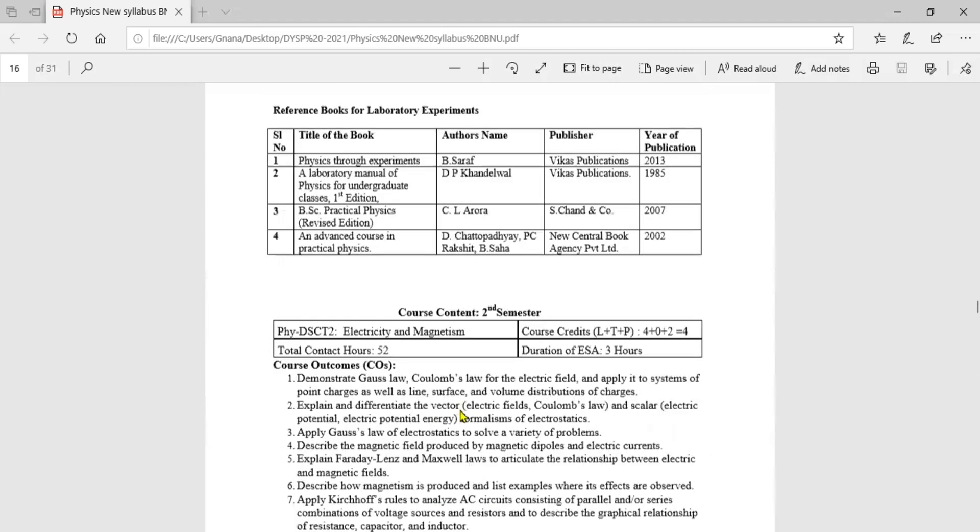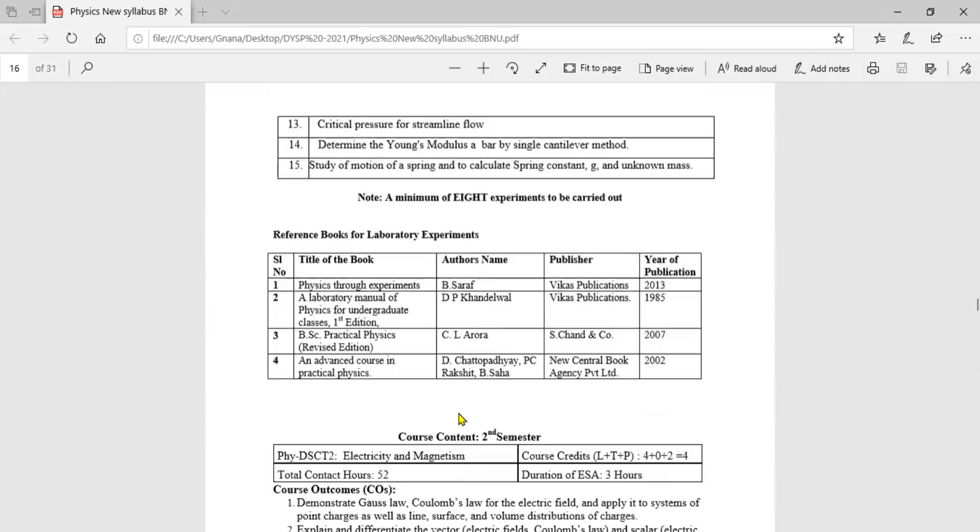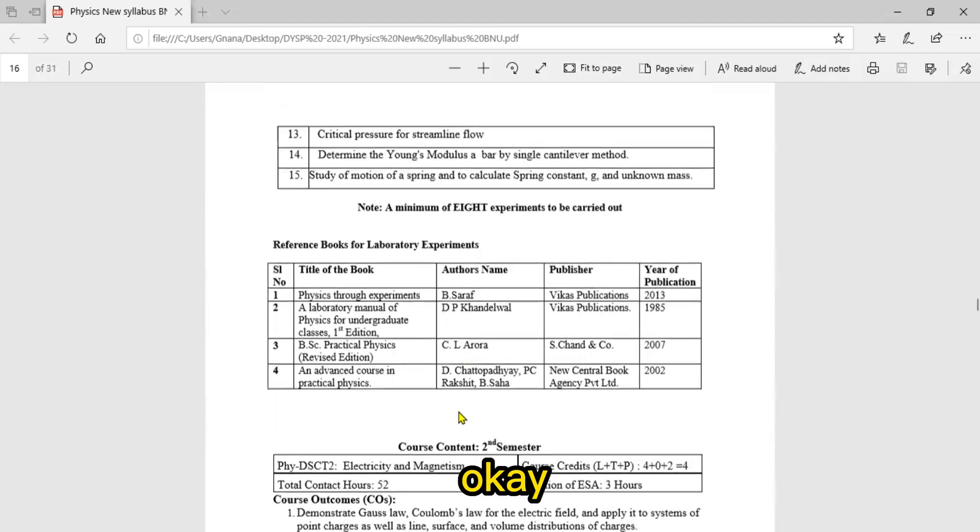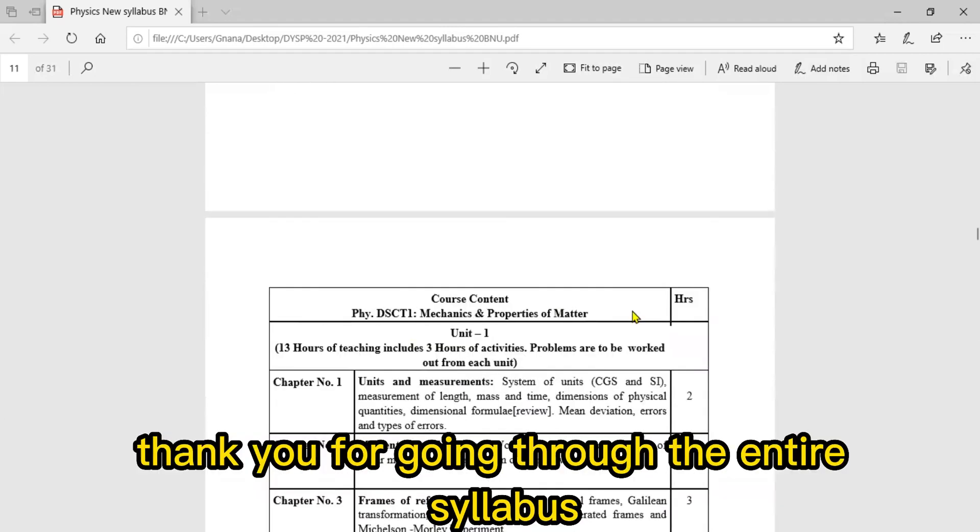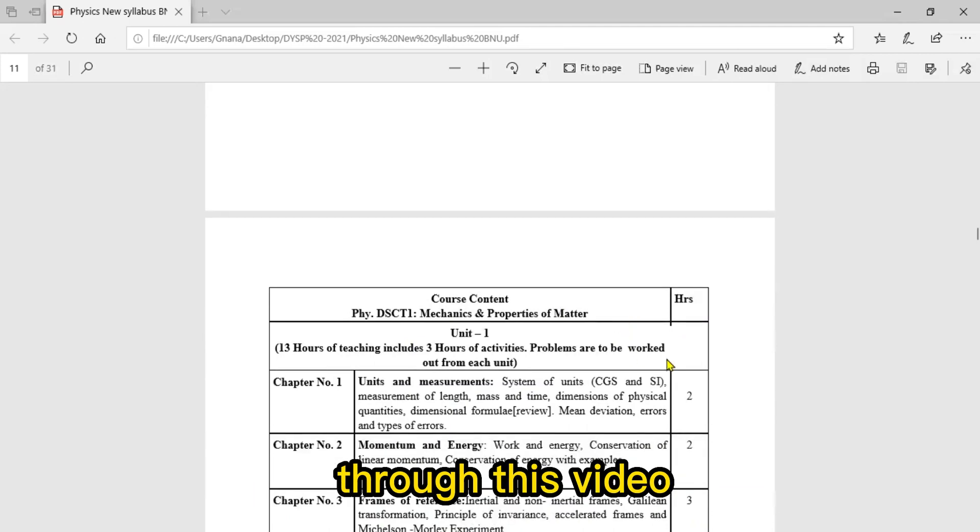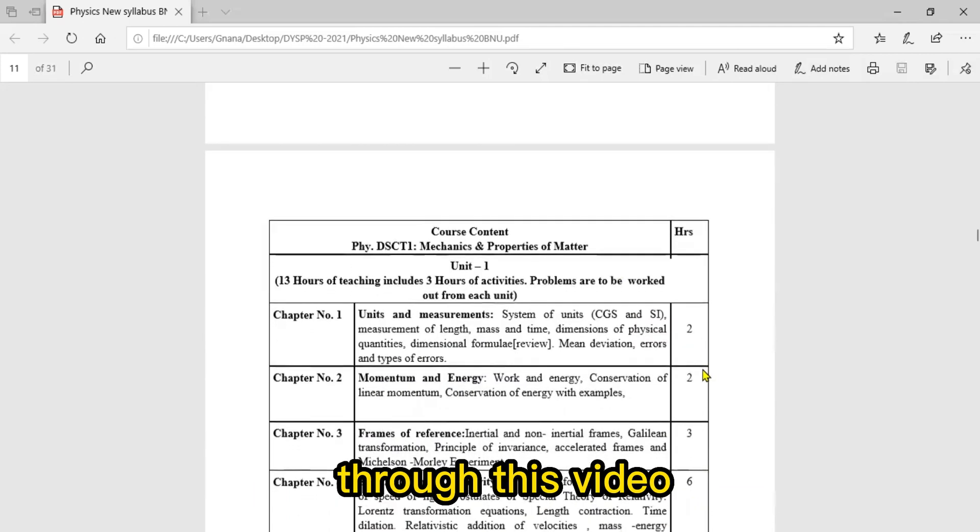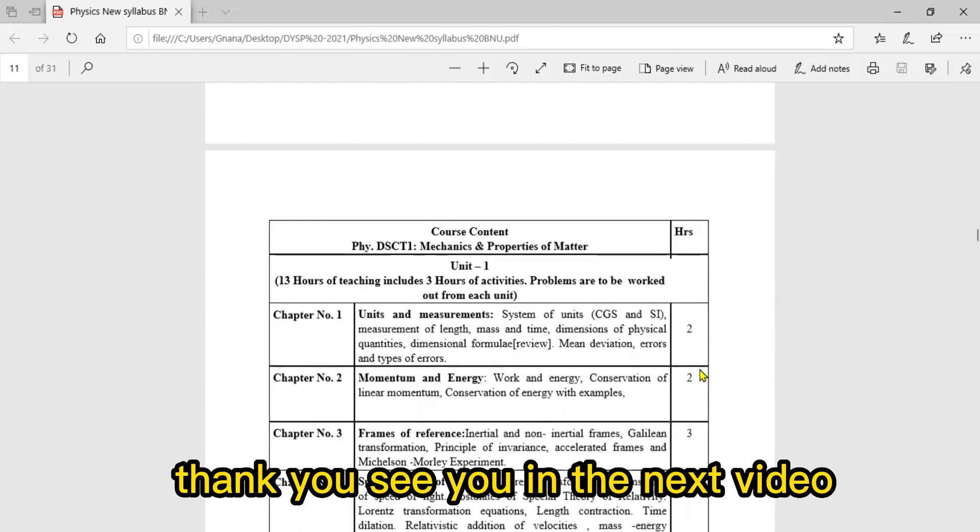Thank you for going through this entire syllabus through this video. See you in the next video for third semester syllabus. Thank you.